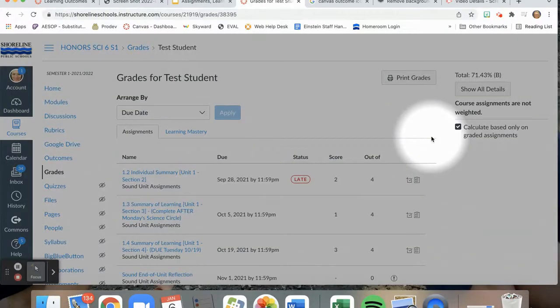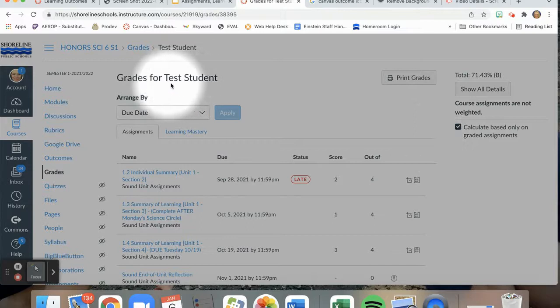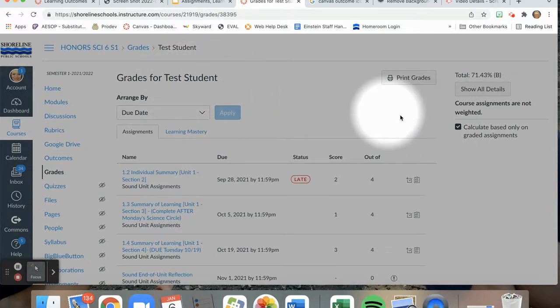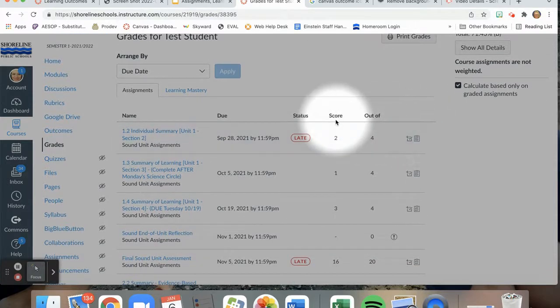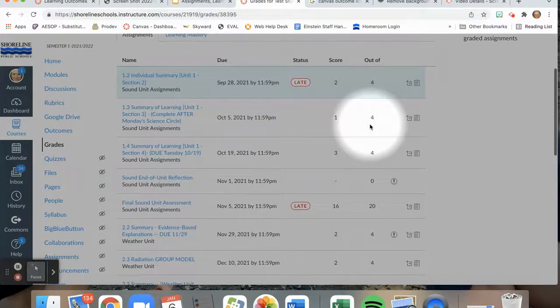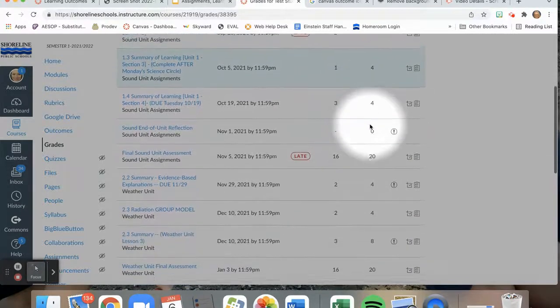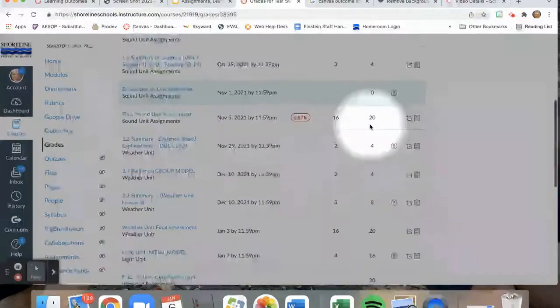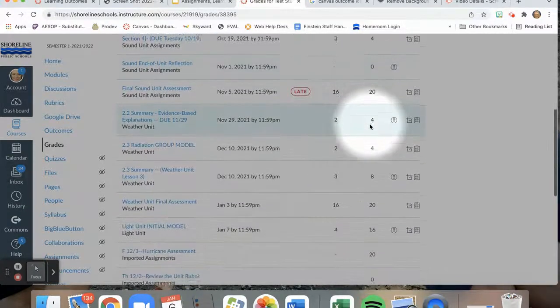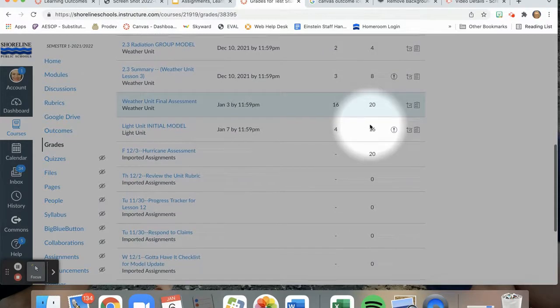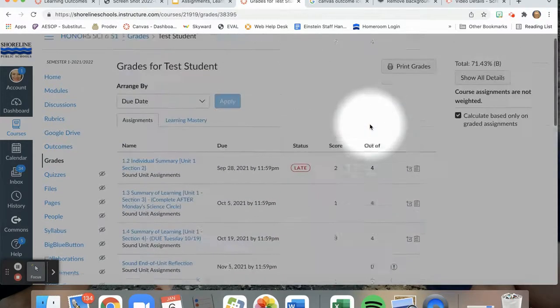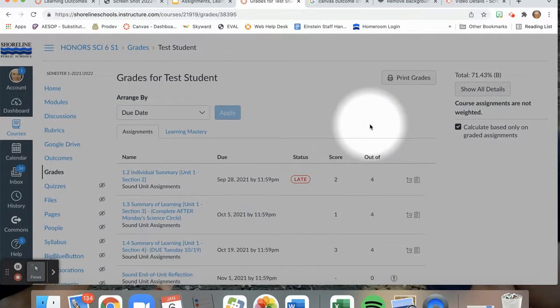If I click on an individual student, in this case my test student, I am able to see the grades for my student, I can see their score, and I can see what the total points possible are. I still see all of the traditional information that we are able to view in our traditional grade book.